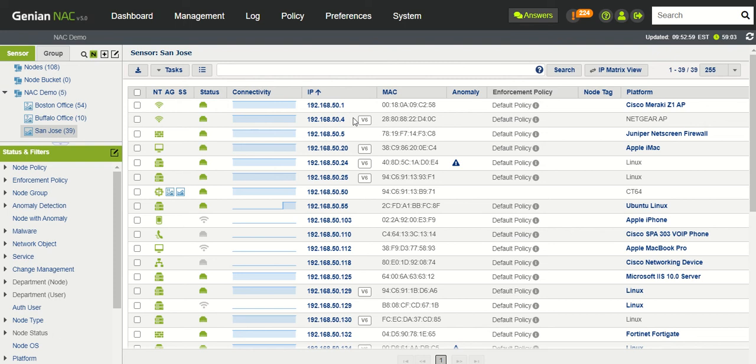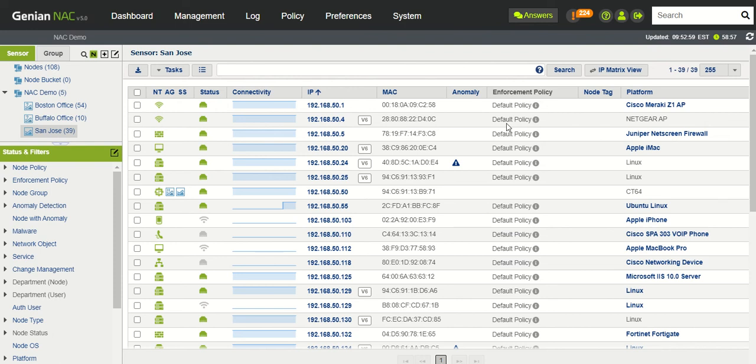IPv4, IPv6 information, MAC addresses, any known anomalies, applicable enforcement policy, node tag or security tag if applicable, and platform.